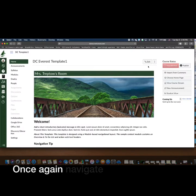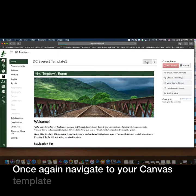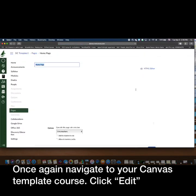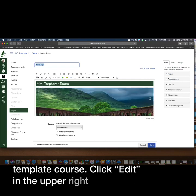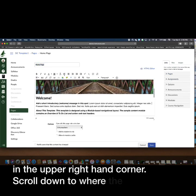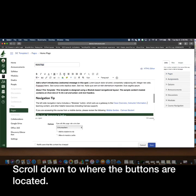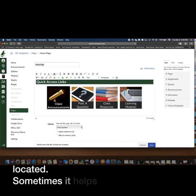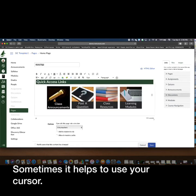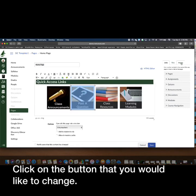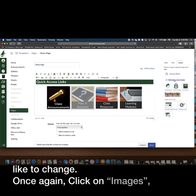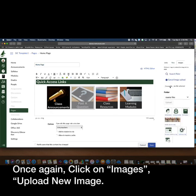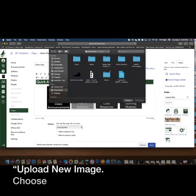Once again navigate to your Canvas template course, click Edit in the upper right hand corner, scroll down to where the buttons are located. Sometimes it helps to use your cursor. Click on the button that you would like to change, once again click on Images, upload a new image, choose file.